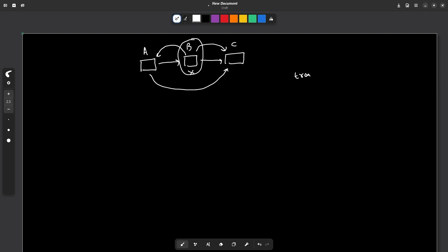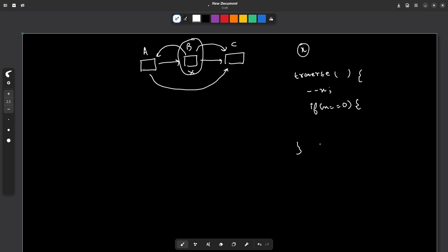Now, how do we identify which are the nodes before and after the node to be deleted? Let's say I have a traverse function — a recursive function. As soon as I enter this function, I've been given a value x as input and I will decrement my value of x. If x becomes equal to 0, that means this is the node that I want to delete. I'm going to receive two parameters inside my traverse function: the previous node and my current node.